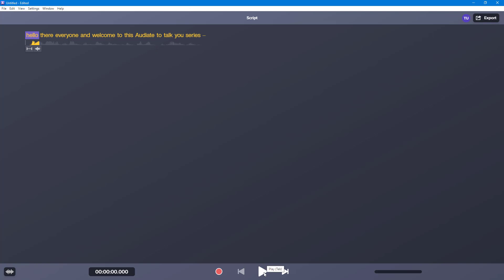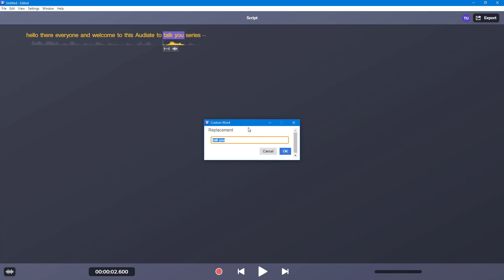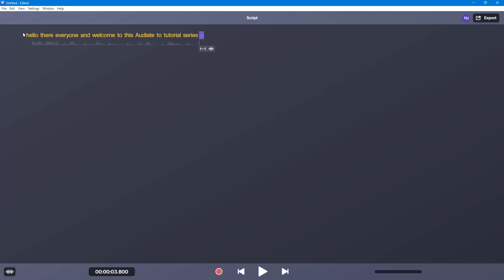Now let's play around again: 'Hello there, everyone, and welcome to this Audiate tutorial series' — we have 'tutorial series' repeated. So just select these out, right-click, and then you can combine the words into a custom word, 'tutorial,' just like that. Then press okay — now we have a perfect sentence.